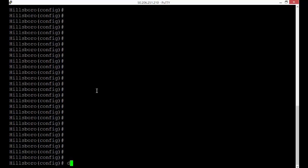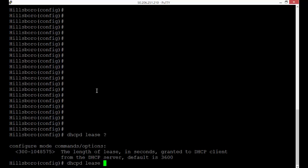So if we type in DHCPD lease, we're in the config terminal, and then hit the question mark, we will see that it starts at 300 and goes all the way to this really long number.